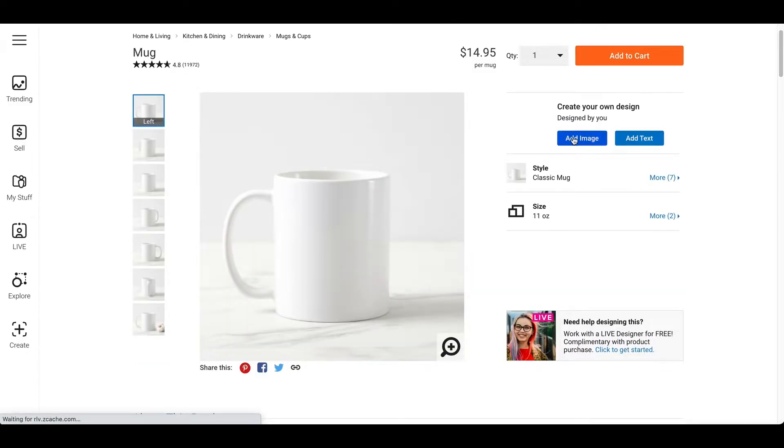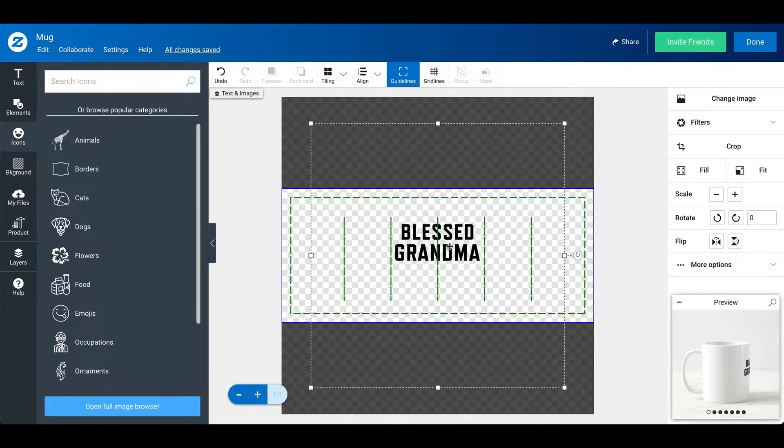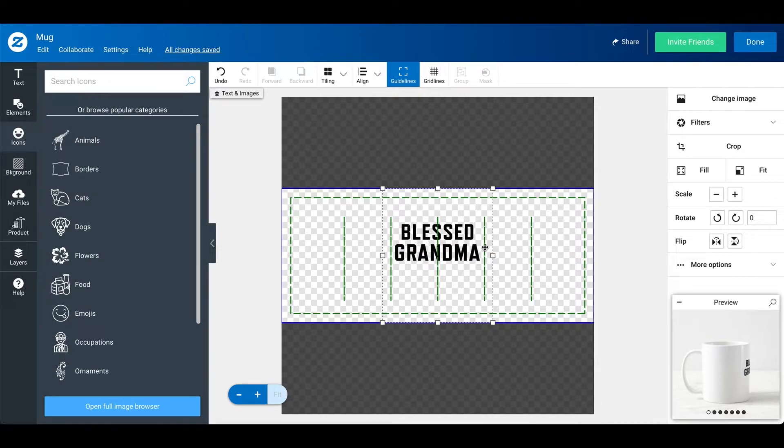And then you can just add an image or a text. So, let me just show you both. So, I'm with the editor for Zazzle where you can actually create and adjust your design. So, I just uploaded my design. It says bless grandma.